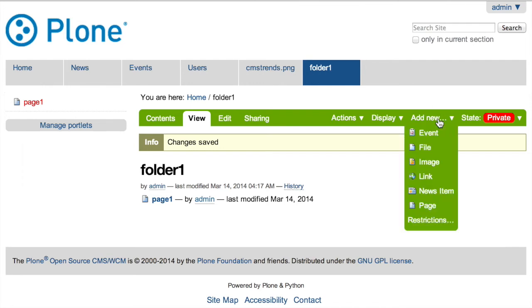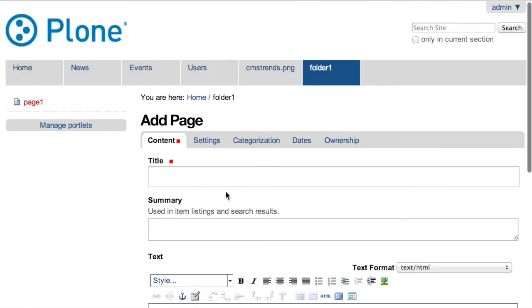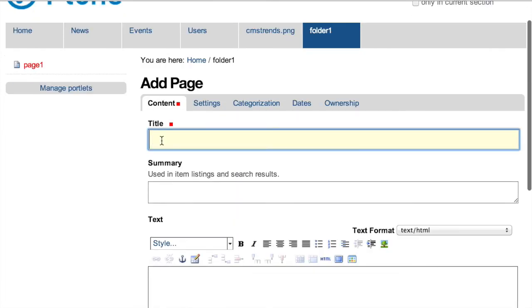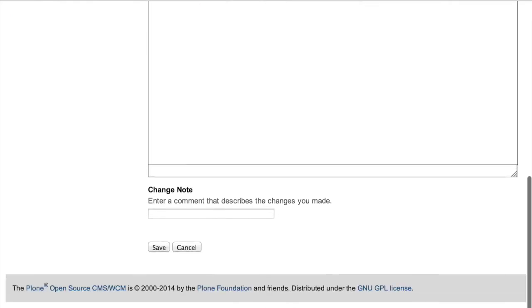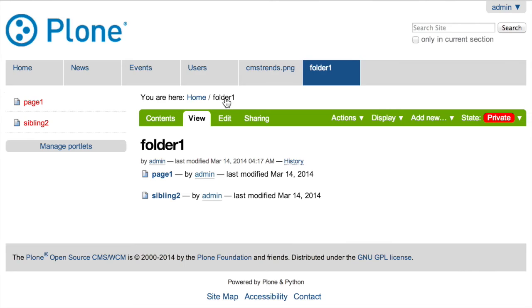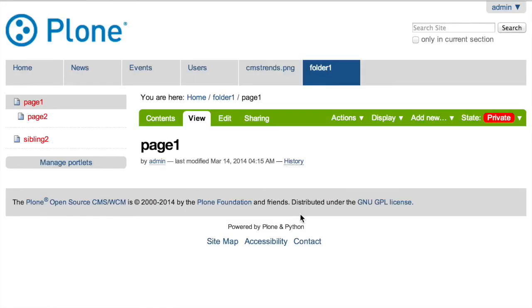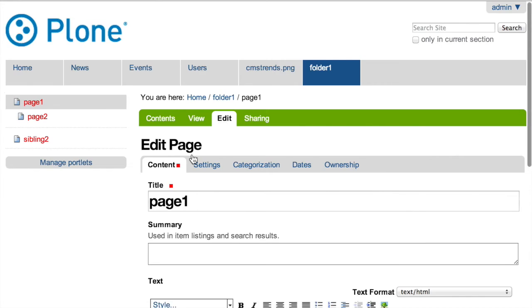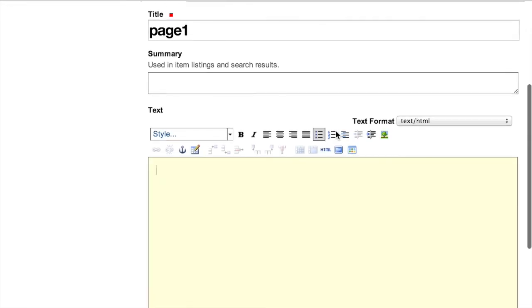If I then go and add a new item into this folder, let's call it sibling2, into folder one. You can see that it's automatically updating. Just like a normal folder view would.